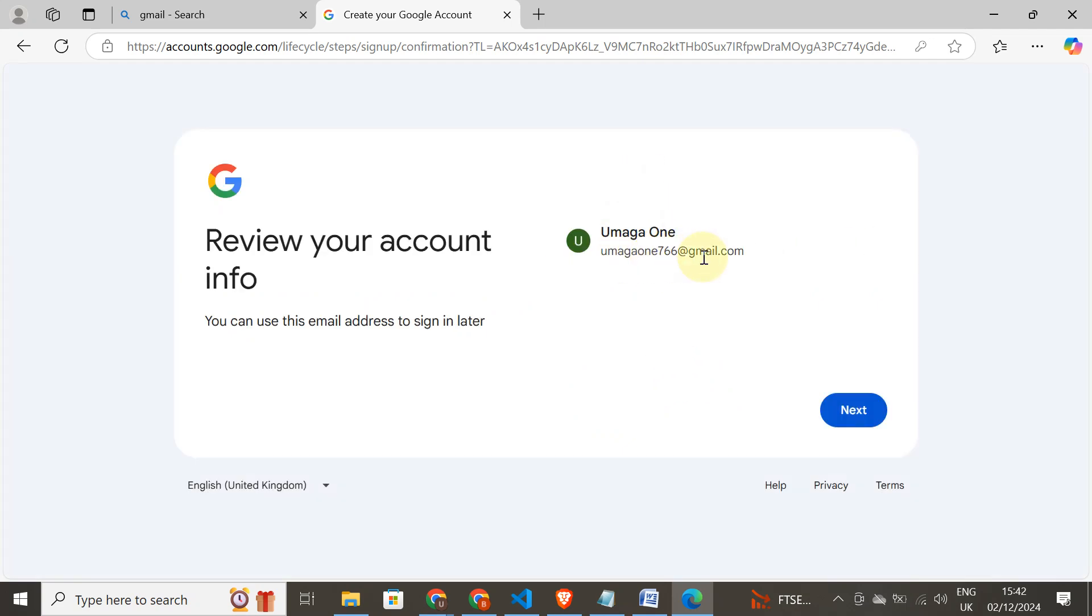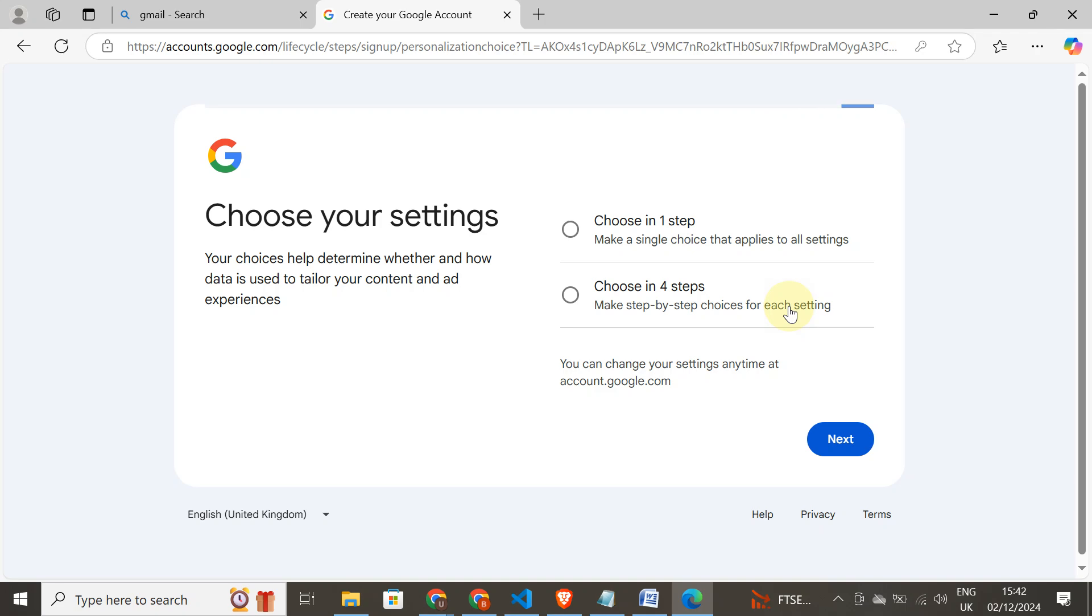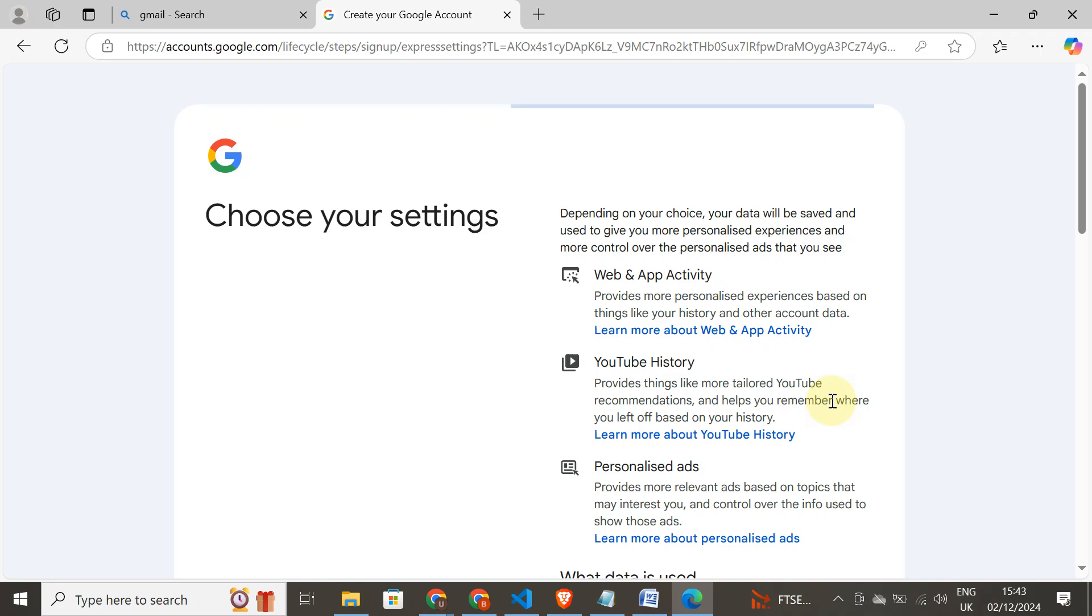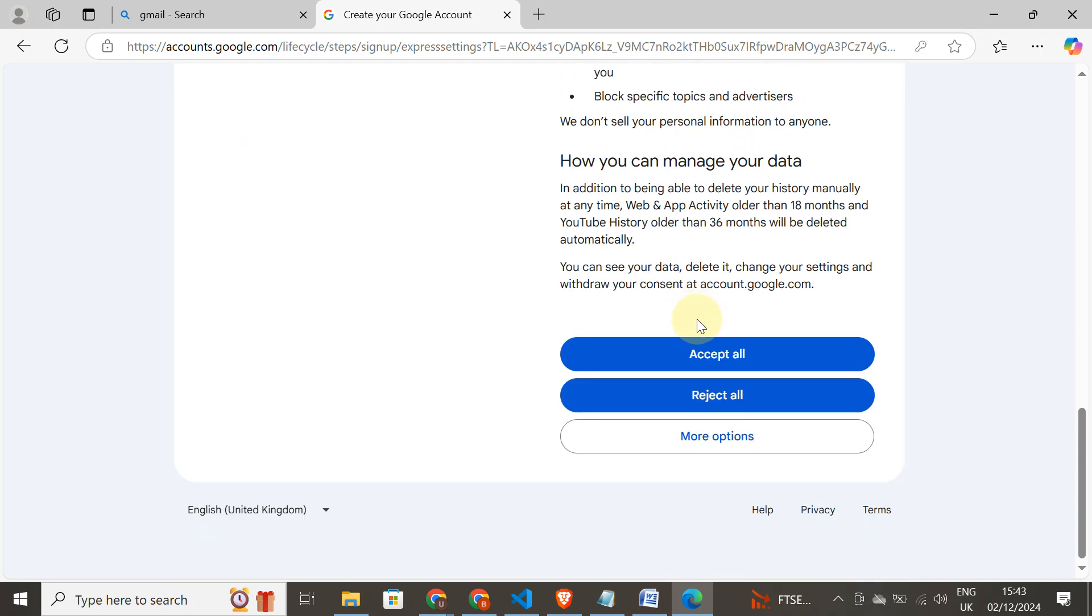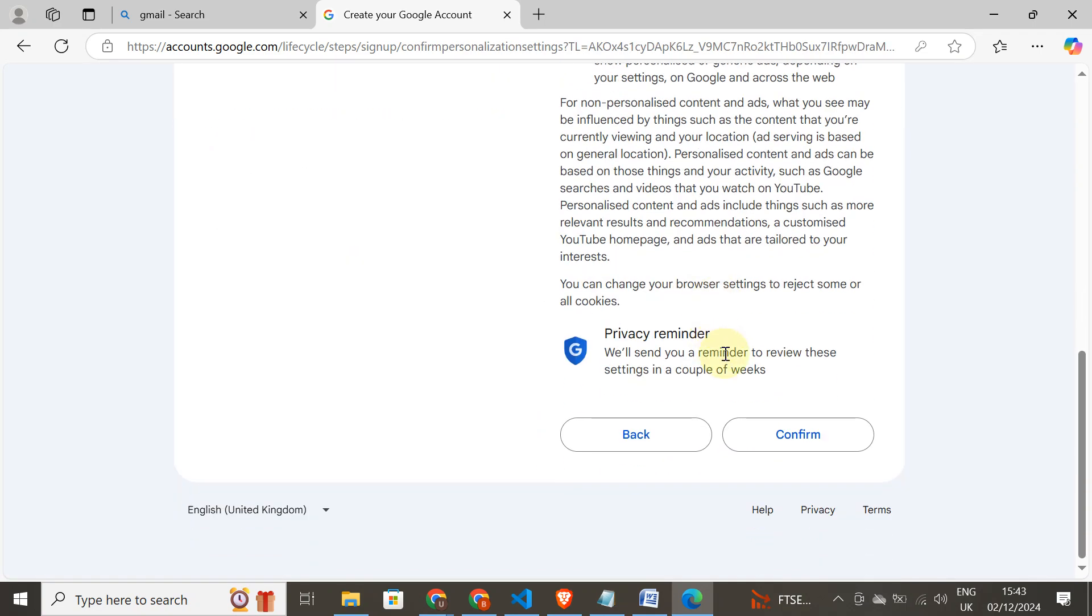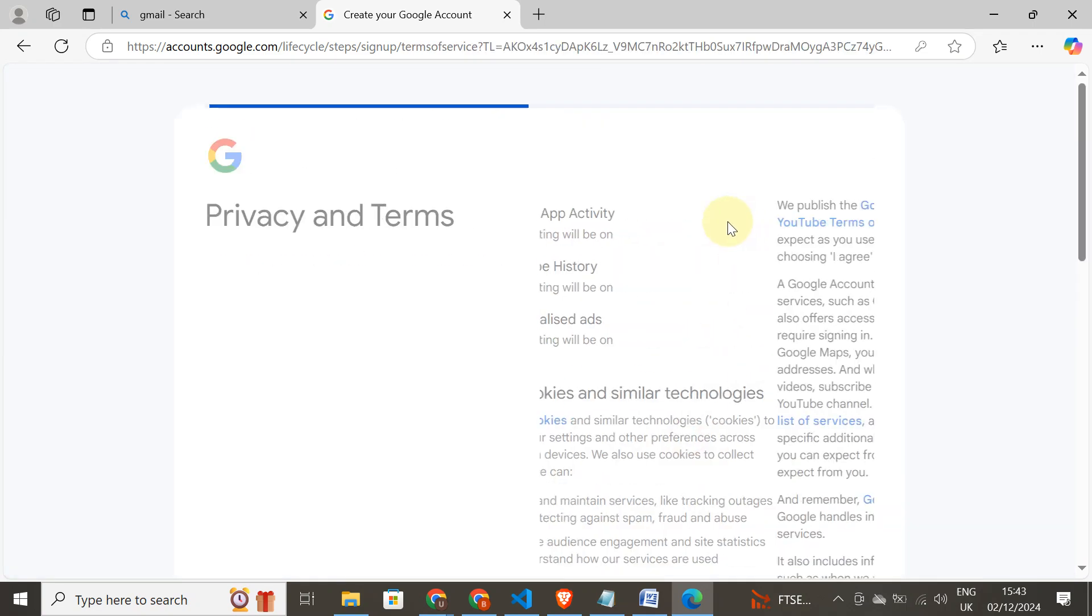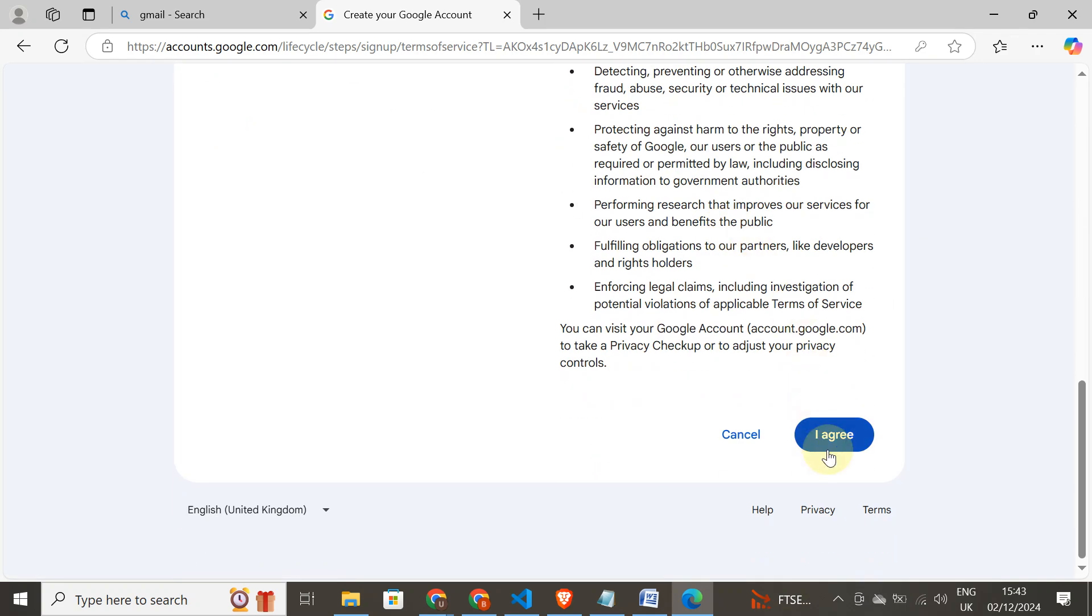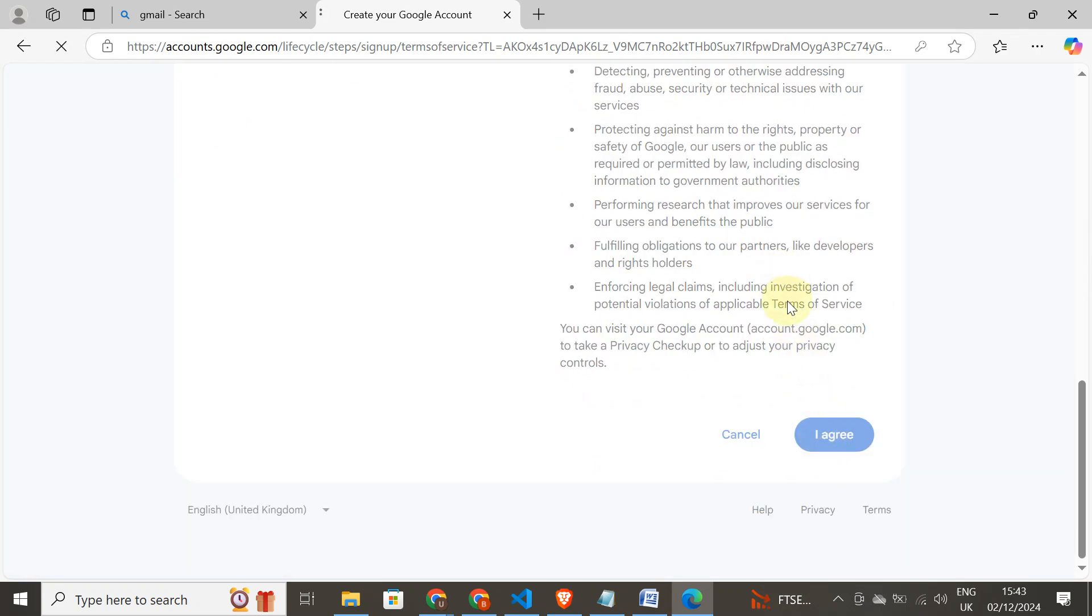So this is our account, umaga1766. Next. Choose one step, then apply all, move on to accept all, confirm.